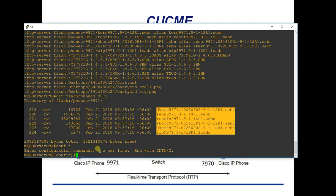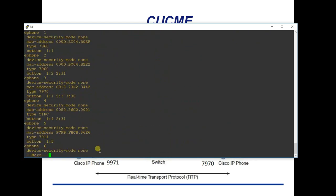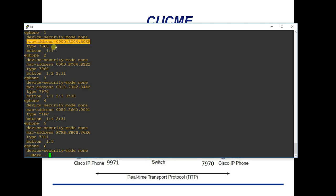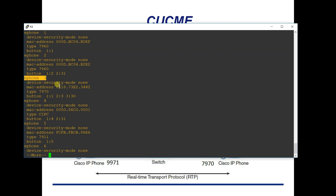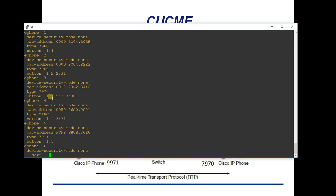Now to configure the phones themselves. For SCCP protocol phones, everything starts with the 'ephone' command. An ephone represents a physical phone identified by its MAC address. You can specify the phone type and which buttons it gets. For example, ephone 3 is a 7970 — button 1 gets directory number 1, button 2 gets directory number 3, and button 3 gets directory number 30.